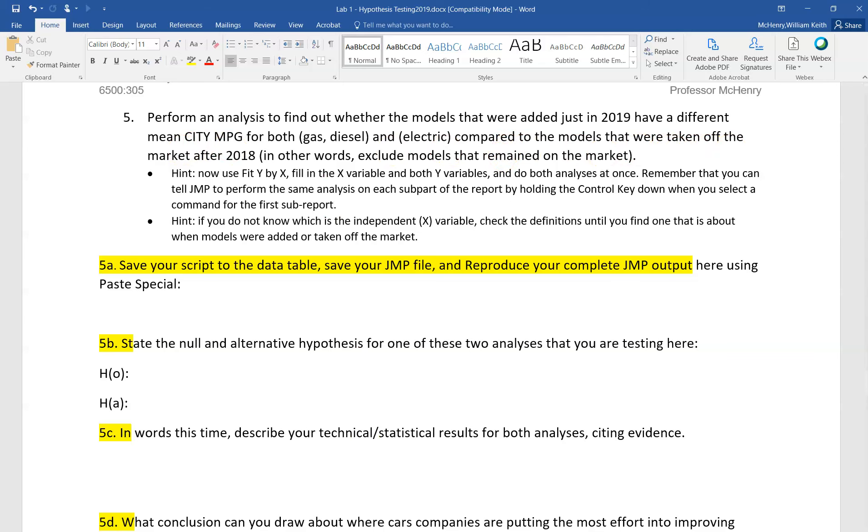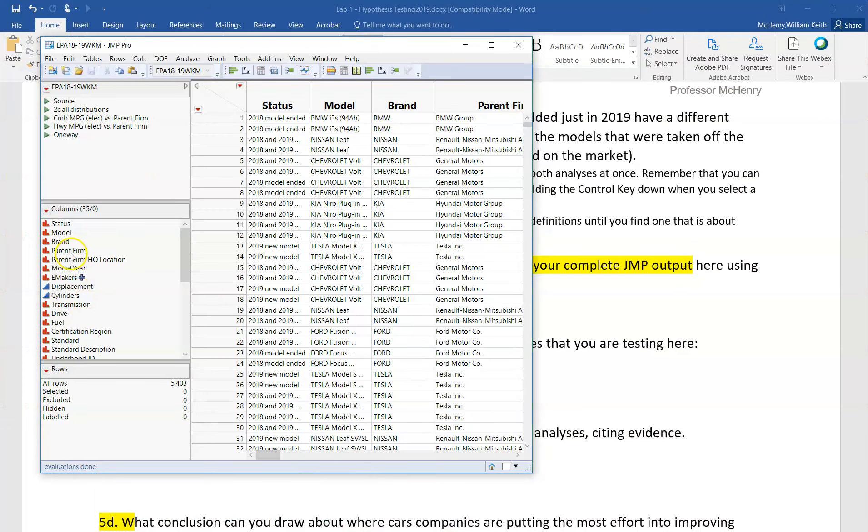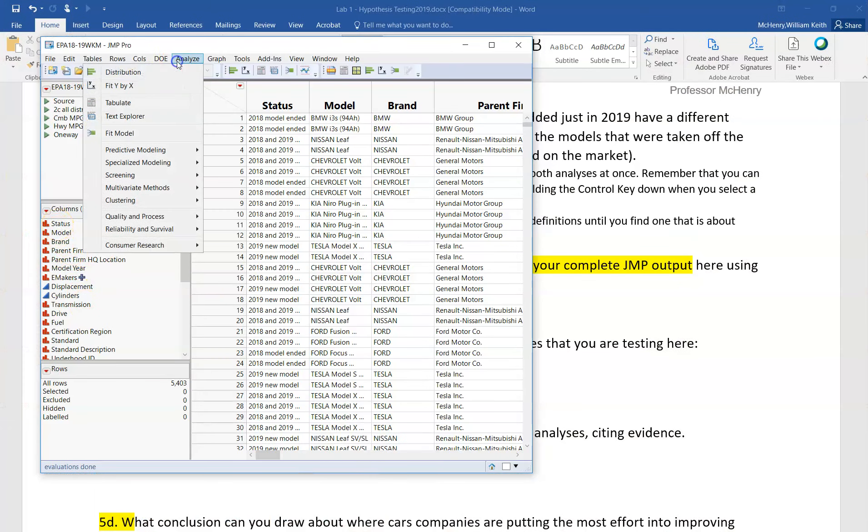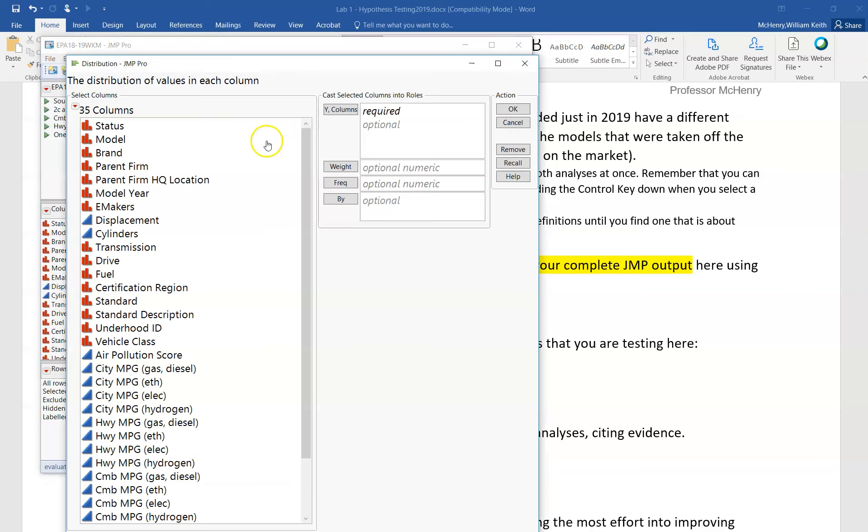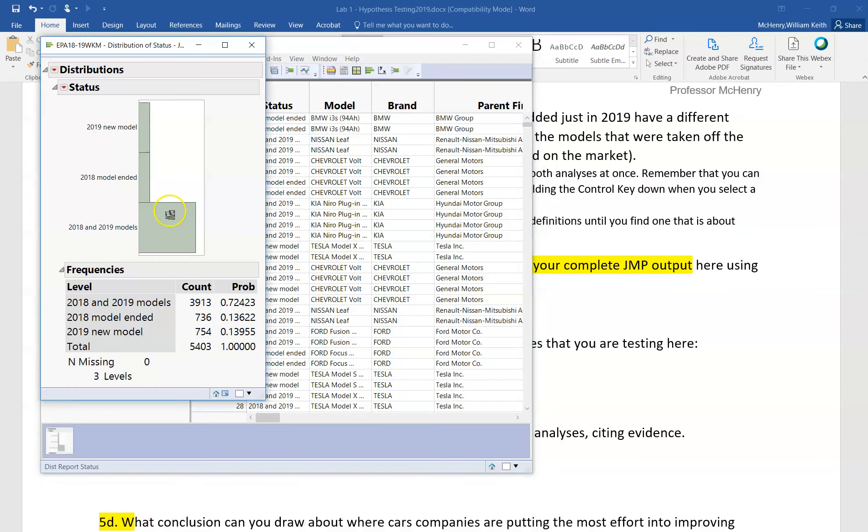So we had to realize that there is a variable in JMP called status. Status is right here. If I say analyze distribution and I bring status in, you'll see that there are three different values: 2019 new, 2018 model ended, and then the rest here that are ones that we're not interested in.